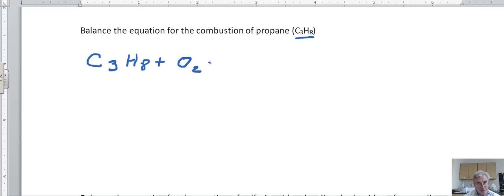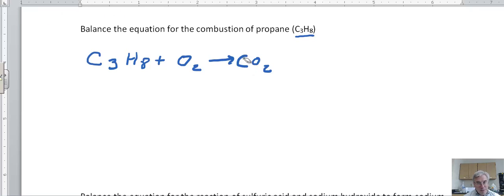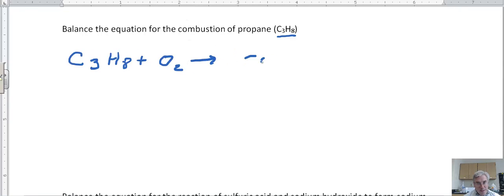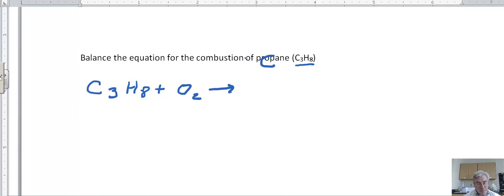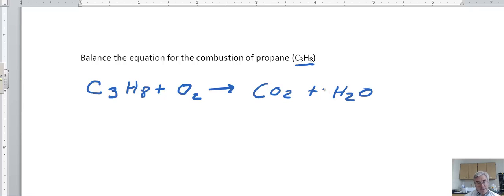The products of a combustion reaction are always going to be carbon dioxide and water. So that's the basic form for this combustion reaction: C3H8 + O2 → CO2 + H2O.